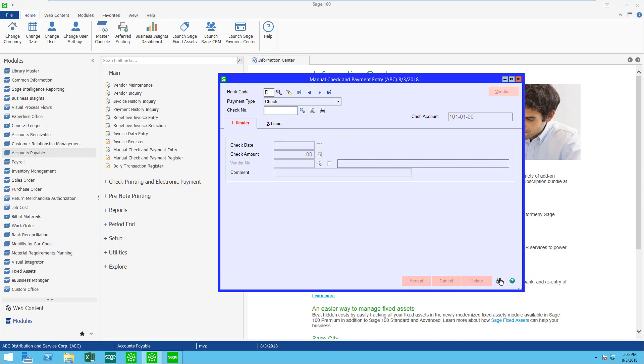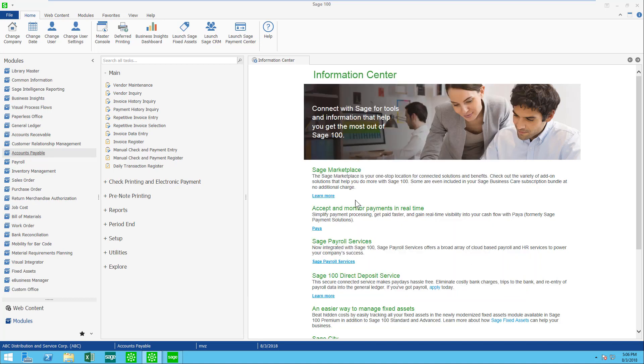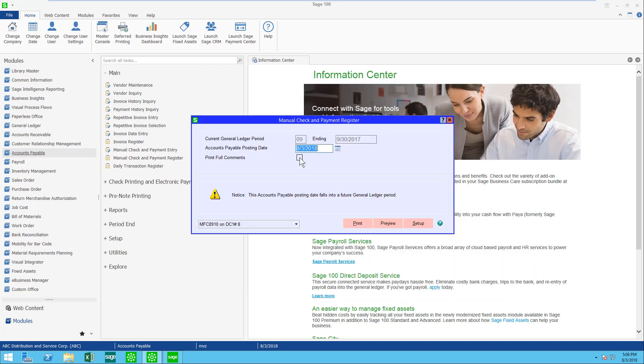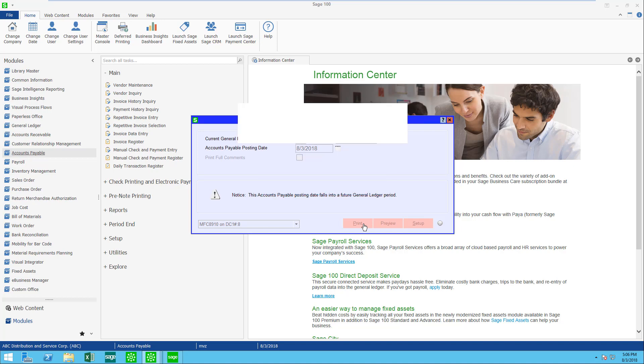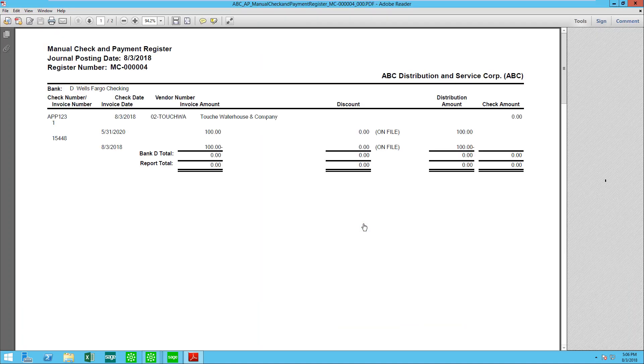Let's go ahead and update this. With paperless office, you're going to be able to see the register in a moment. Here it is.